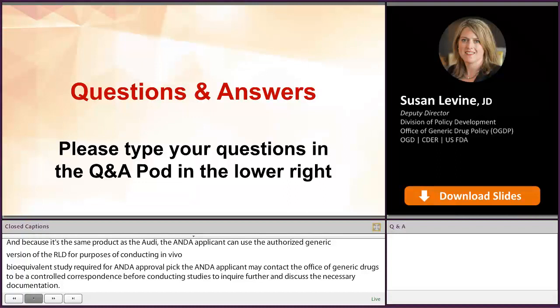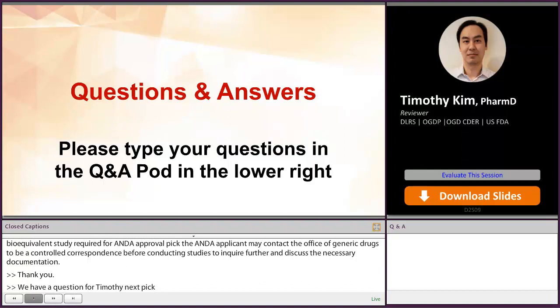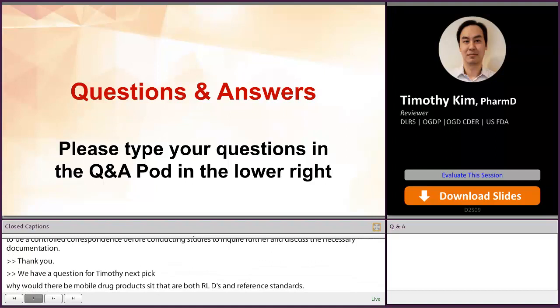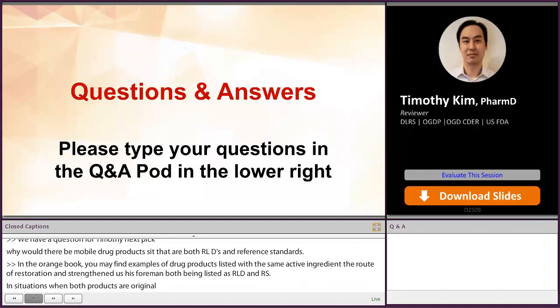We have a question for Timothy. Why would there be multiple drug products of the same strength, route, and dosage form that are both RLDs and reference standards? In the Orange Book, you may find examples of drug products listed with the same active ingredient, route of administration, strength, and dosage form, both being listed as the RLD and the RS in situations when both products are original NDAs that are physically equivalent but may not yet be deemed therapeutically equivalent to each other.